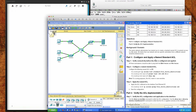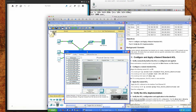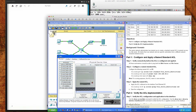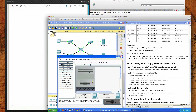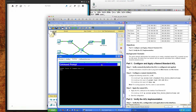So first, verify that connectivity exists before any of the ACLs are applied. We'll go ahead and take PC1 and ping a series of servers. From PC1, if I were to ping PC0, which is 192.168.20.3, we have success.